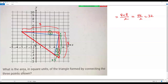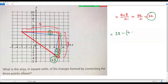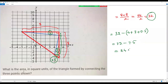Now I subtract the corner areas from the bounding rectangle area of 32. The corners have areas of four, three, and 0.5. Adding those: four plus three is seven, and seven plus 0.5 is 7.5. Subtracting 7.5 from 32 gives 24.5 square units. So the area of the required triangle formed by connecting the three points shown is 24.5 square units.